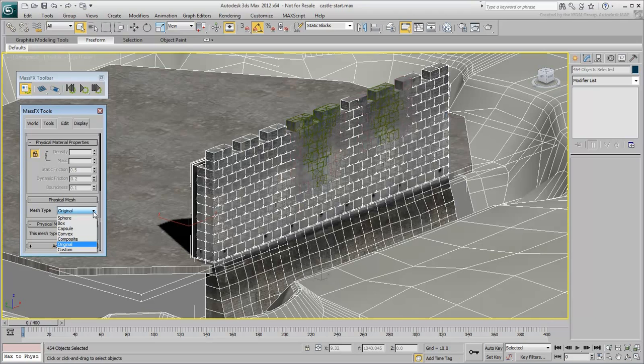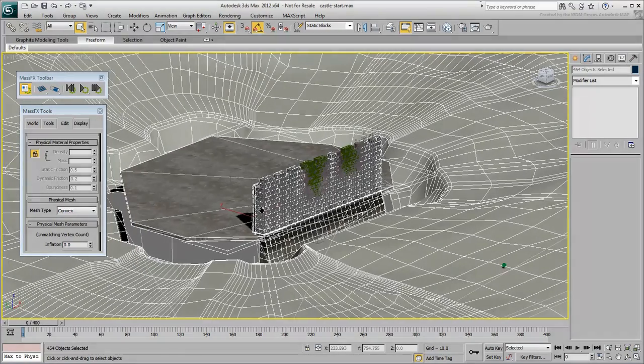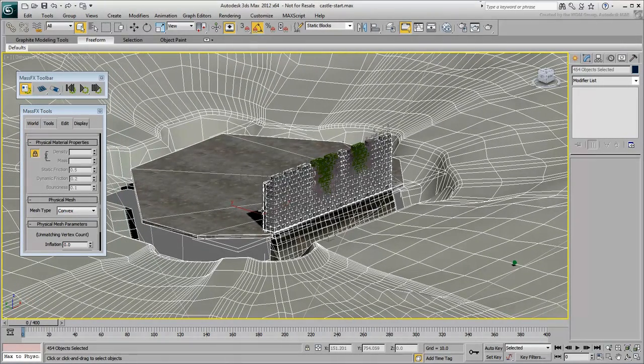Set the Mesh type option to Convex. It will fit most objects in the selection except for one, the Terrain. To understand this better, select the Terrain object and isolate it.